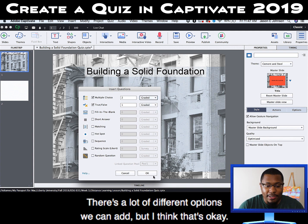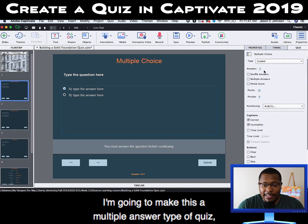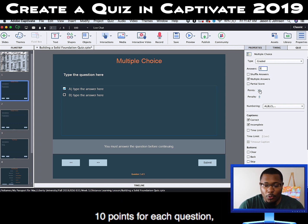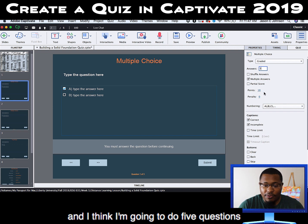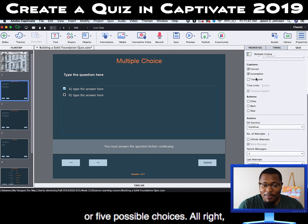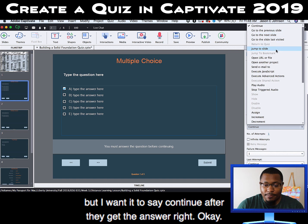There are a lot of different options we can add. I'm going to make this a multiple answer type of quiz, at least for that one question, so that people can select multiple answers — 10 points for each question. And I think I'm going to do five possible choices. These are some different options you have, but I want it to continue after they get the answer right.